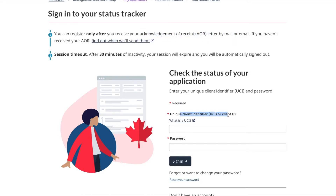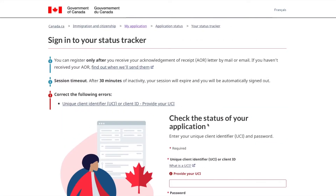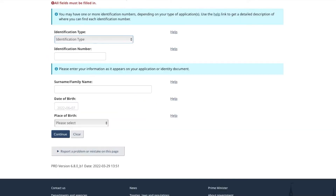You need to have your unique client ID and you can submit it right there to register. After you're registered, you will be able to go through your application status. This new tracker that IRCC has provided has a lot more detail compared to the previous ECAS tracker.